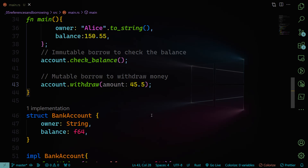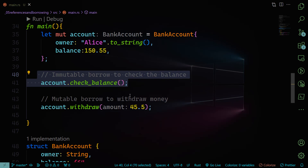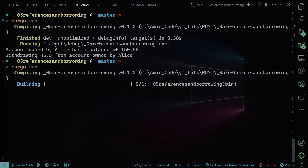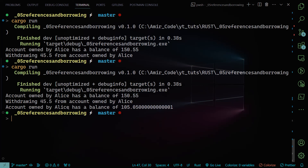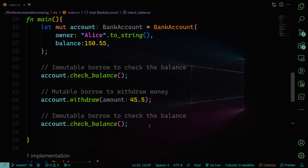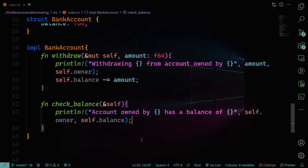We have the immutable borrow to check the balance and the mutable borrow to withdraw money. Checking the balance again after withdrawal shows 'Account owned by Alice has a balance of 105.05' — decreased by 45.5. This compiled successfully because each borrow — check_balance and withdraw — is in its own scope, so they do not overlap. Therefore there is no simultaneous mutable and immutable borrowing of account. That's it for borrowing and references.